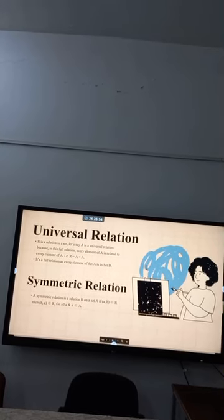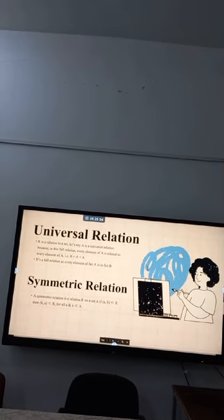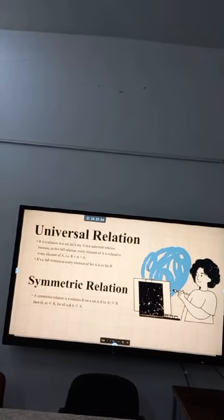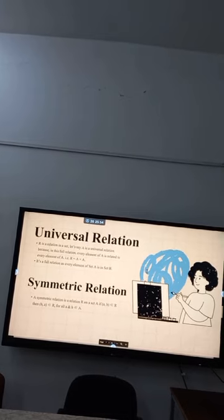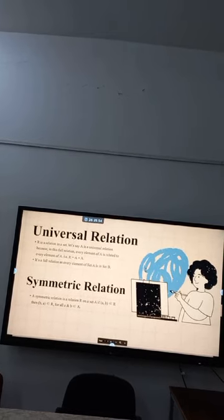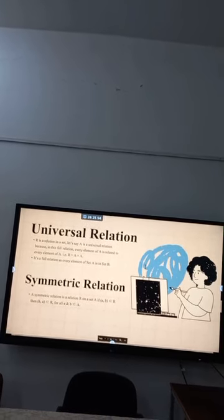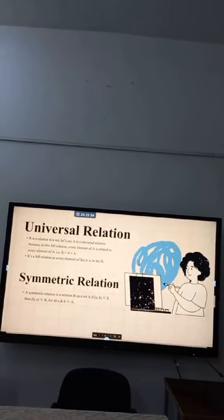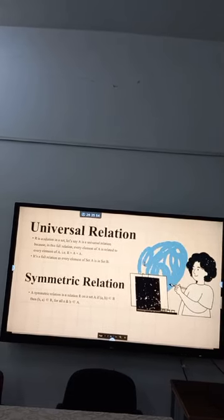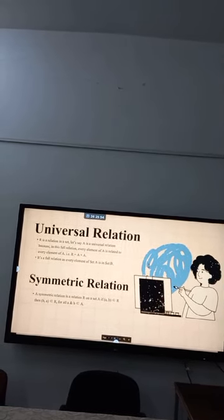Universal relation: R is a relation in a set. Let's say A is a universal relation because in this full relation, every element of A is related to every element of A. That is, R equals A cross A.